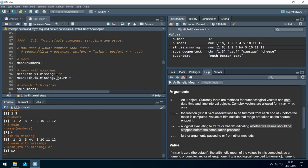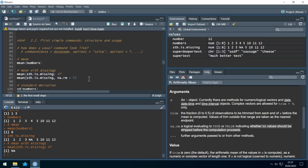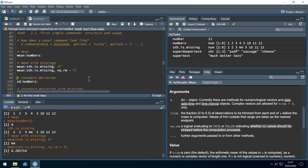Back to the mean: we set na.rm = TRUE to remove the missing values and calculate the mean. Let's run it, and the result is 6.3.